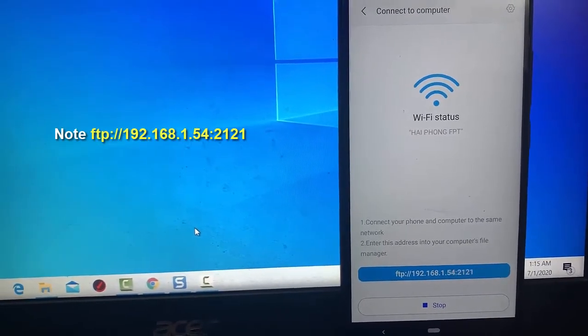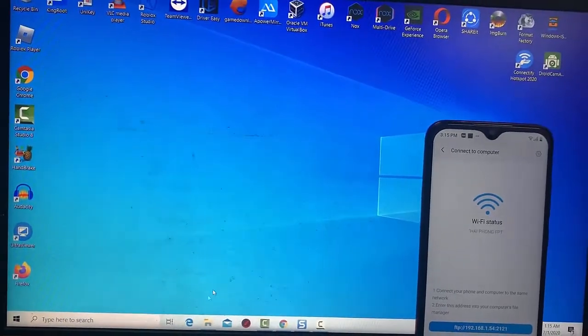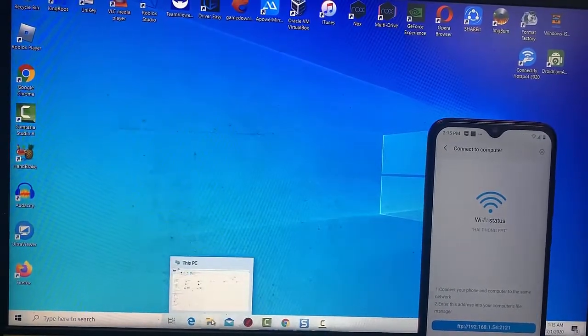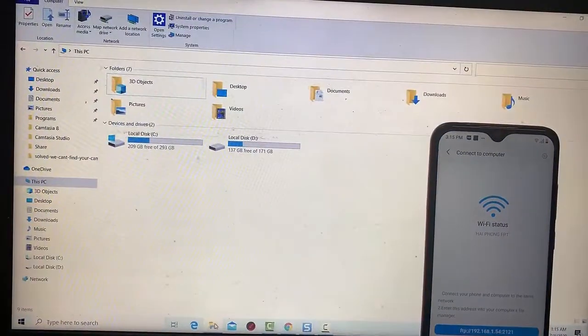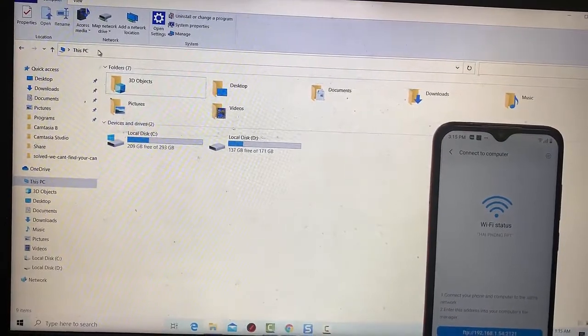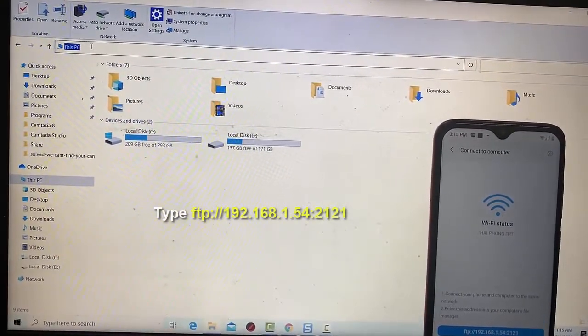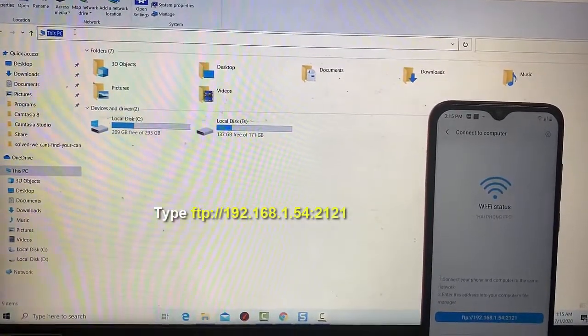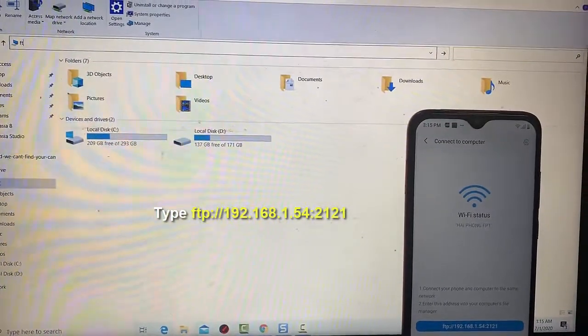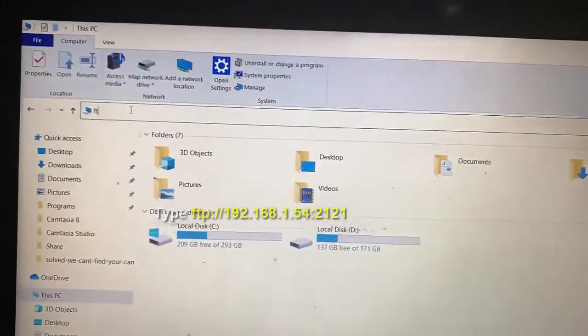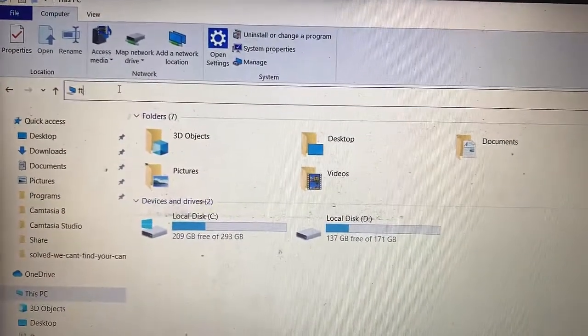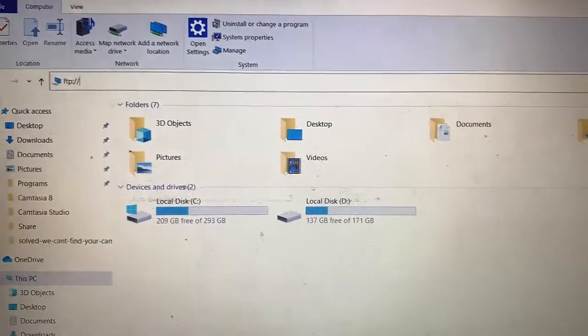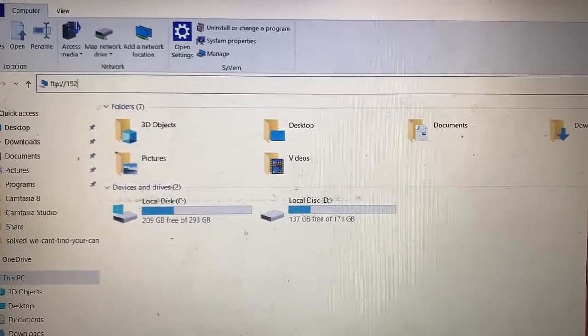Now open Windows Explorer on your PC and enter the same FTP URL in the address bar of the Windows Explorer. Press Enter.